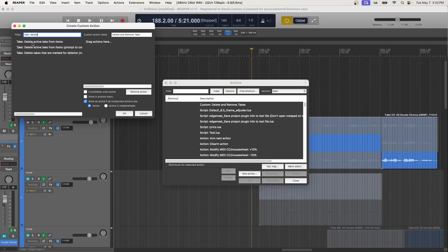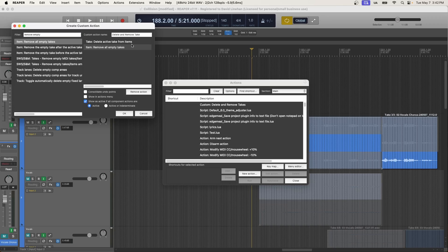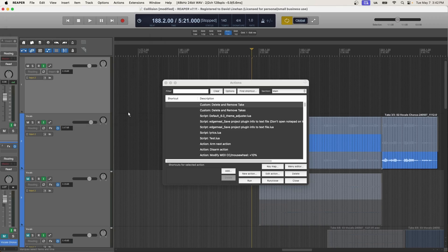So the first one is delete active takes. So I search take delete, and I found delete active take from items. So we're going to click and drag that over. Now the next thing is remove all empty takes. So now when I use this one action that we're creating, delete and remove takes, it's going to delete the active take from the item, and then it's going to remove all empty takes all at once. So I'll click OK.